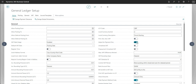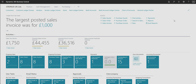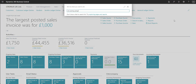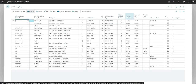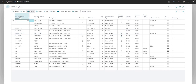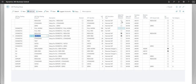Once we've set the adjust for payment discount boolean in general ledger setup, there's one more configuration step in the VAT posting setup. We need to mark the 'adjust for payment discount' boolean against all relevant VAT business posting groups and VAT product posting groups. I've marked these for domestic and reduced, and domestic and services reduced. You wouldn't typically need this where the business posting group is blank, or where the VAT calculation type is full VAT or reverse charge VAT.